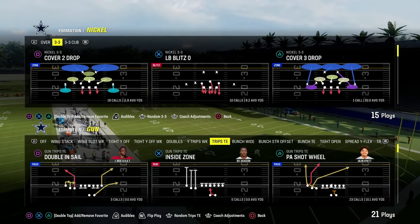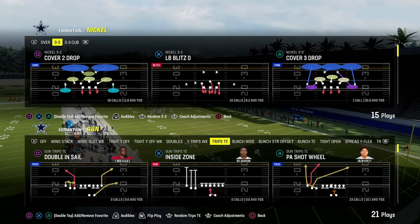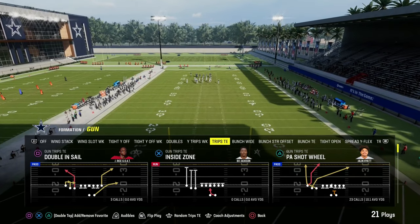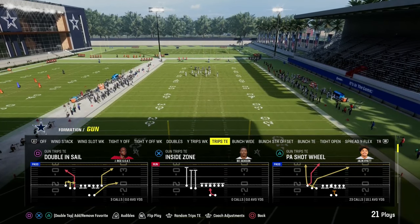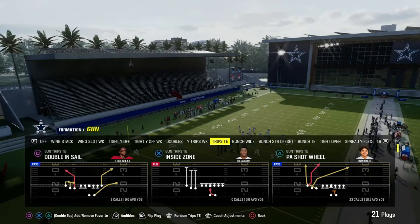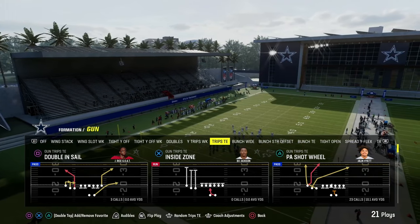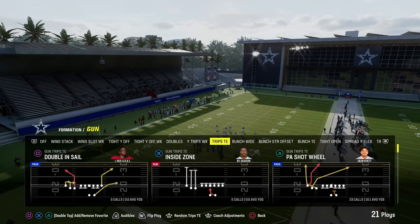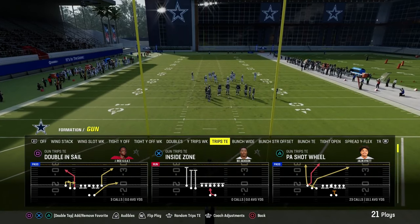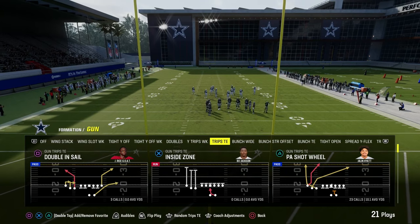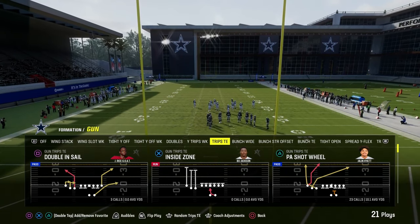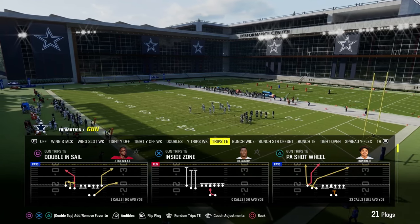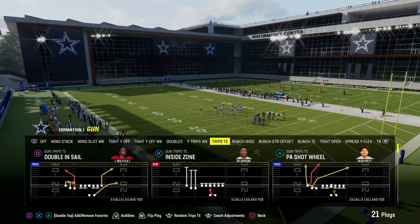I'm going to show you the five foundational passing concepts in Madden and how you can do them out of trips tight end. You can take this video and literally apply it to any formation that you want, and it will make you a better passer. This is one of my favorite frameworks for looking at the game because it looks at timeless principles that apply no matter what year of Madden you're playing.